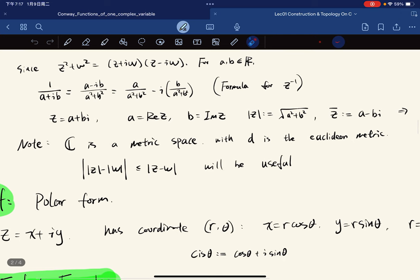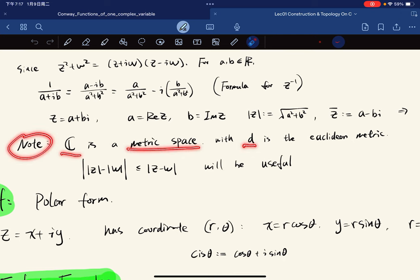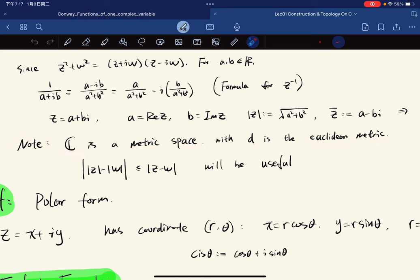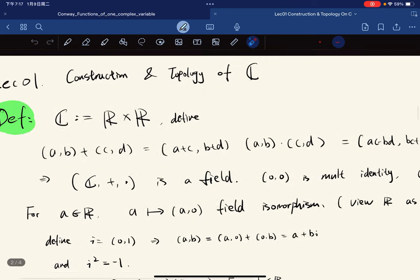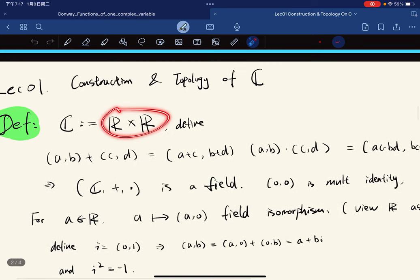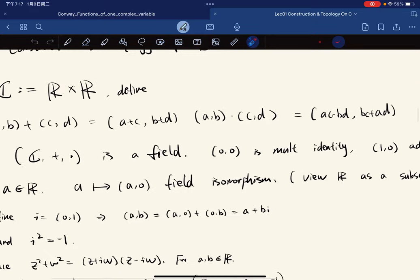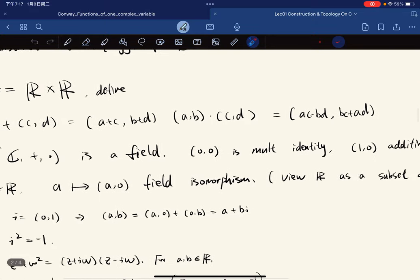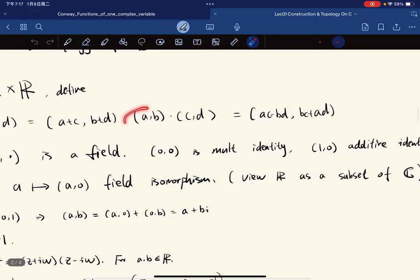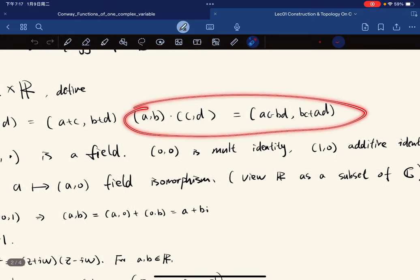A note: ℂ is a metric space with D being the Euclidean metric. So we can view complex numbers as ℝ² equipped with a special multiplication.